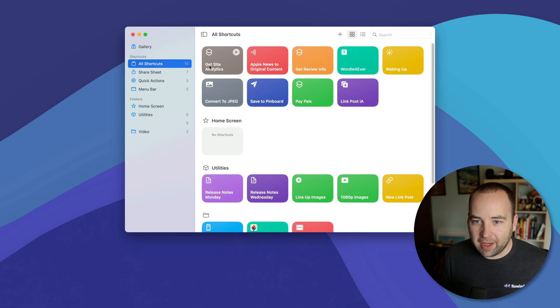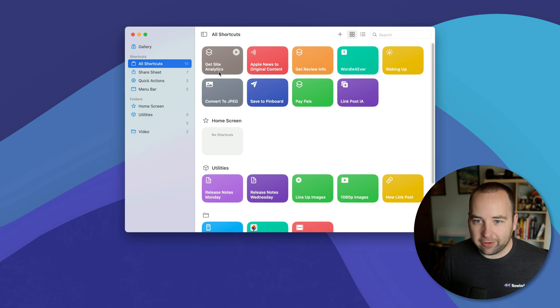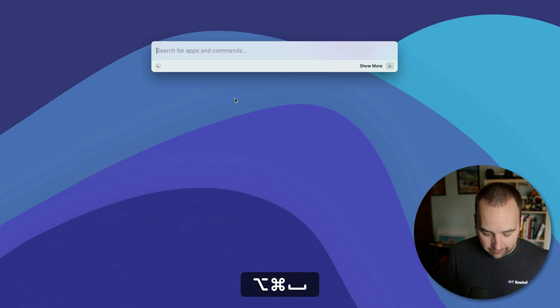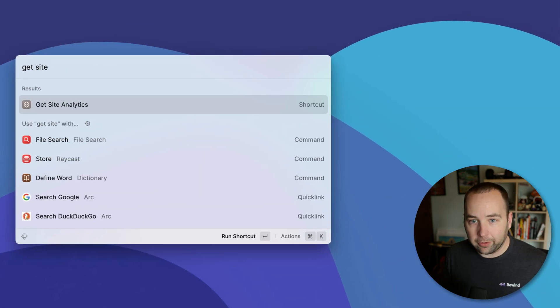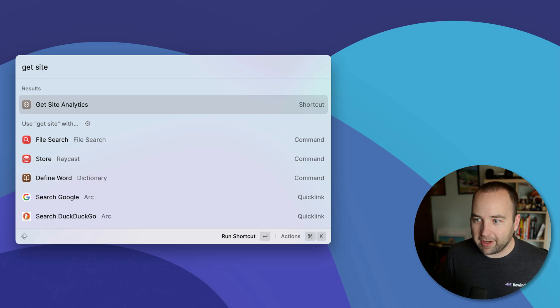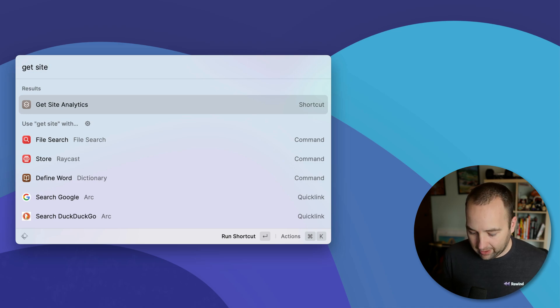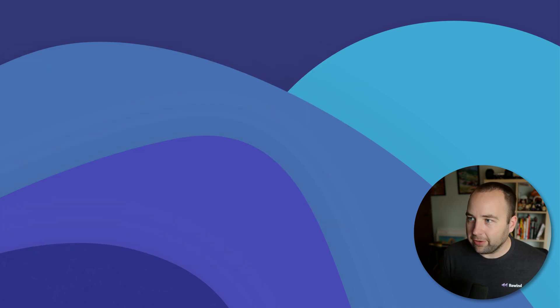It's called get site analytics. That's the shortcut. So if I do get site, it auto completes to get site analytics. It has access to my shortcuts and I hit enter.